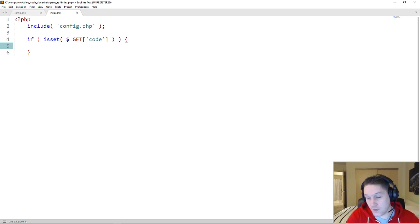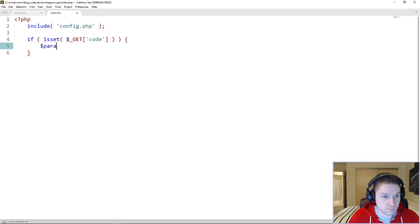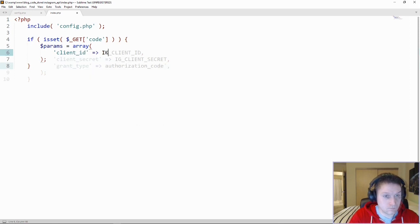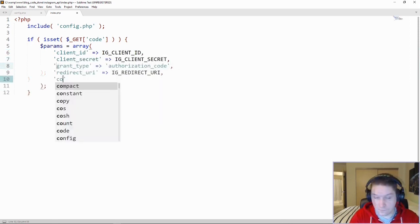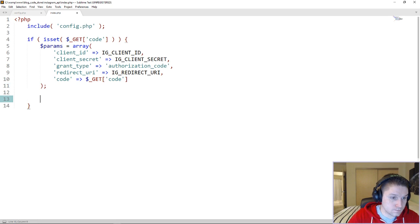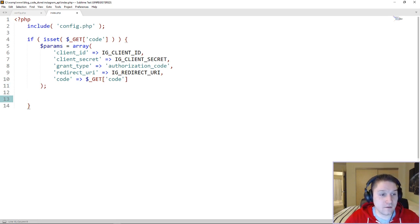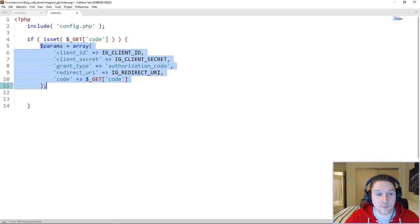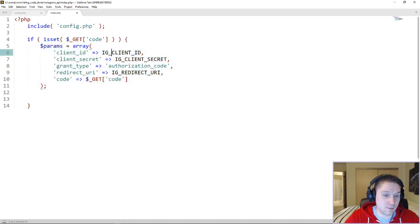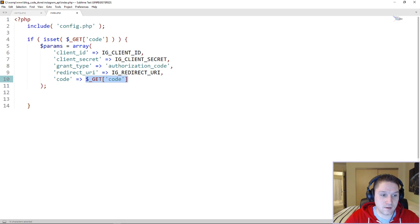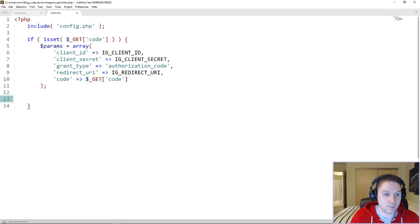To do that, we're going to set up a curl call to the Instagram API asking for an access token. What we have defined here is an array of parameters that we are going to send along to Instagram when we request the access token — we have all of our app credentials here. Along with the app credentials, we're going to pass along the code that Instagram sent us back. This is how they can verify it's coming from us and give us a valid access token.